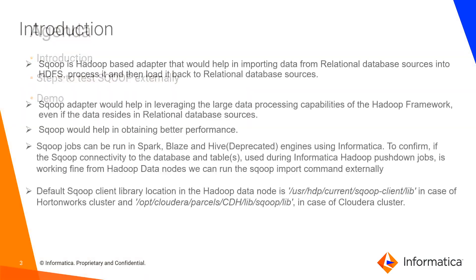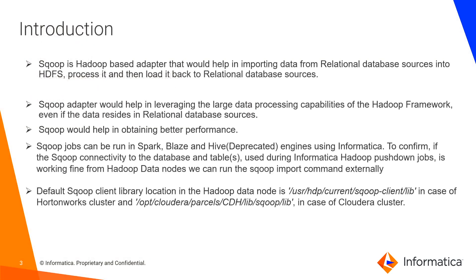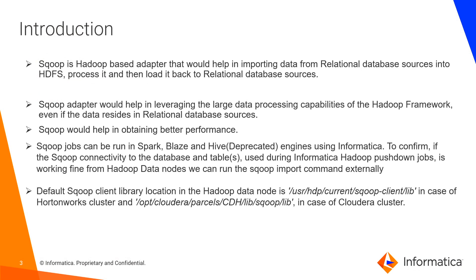This is the agenda. Sqoop is a Hadoop based adapter that would help in importing data from relational database sources into HDFS, process it, and then load it back to relational database sources. Sqoop jobs can be run in Spark, Blaze and Hive mode. The Hive mode is deprecated. It is recommended to use Spark and Blaze mode.